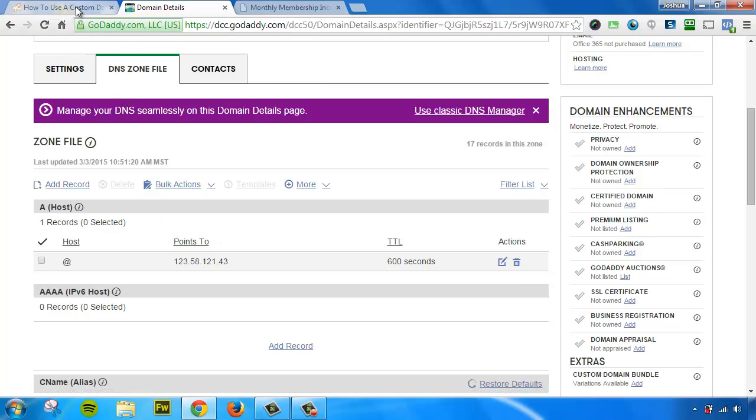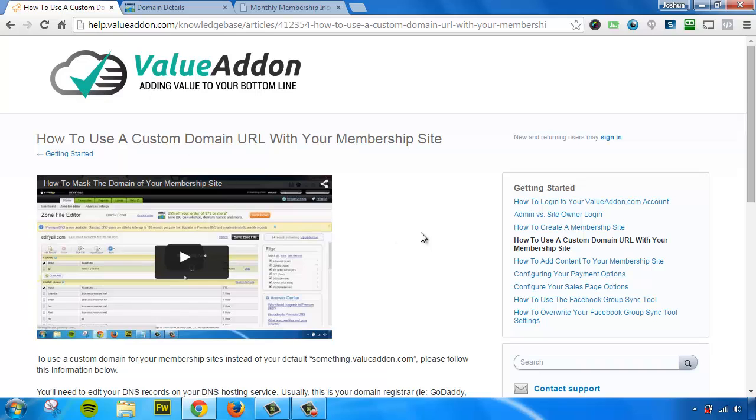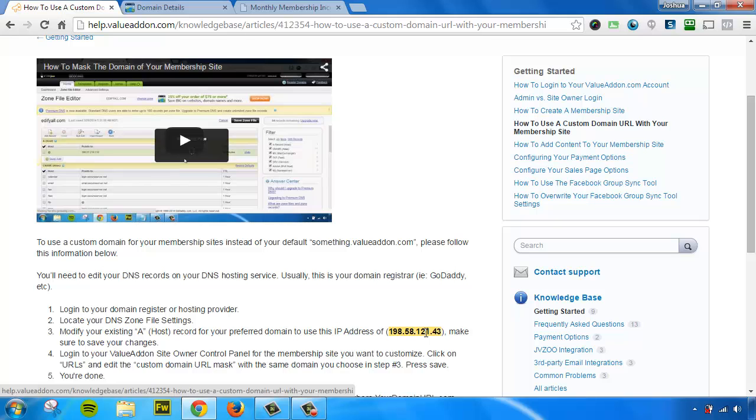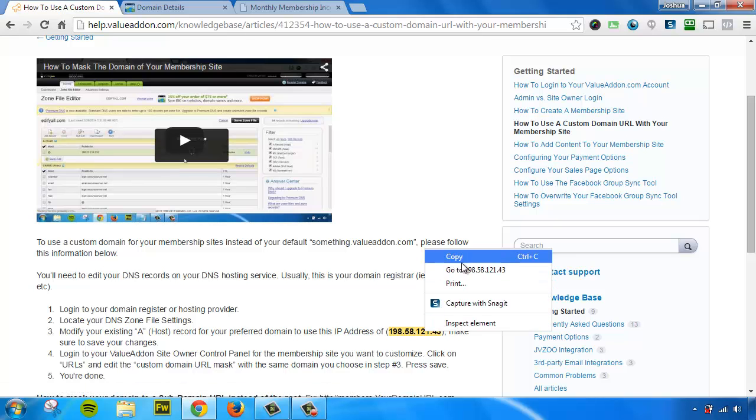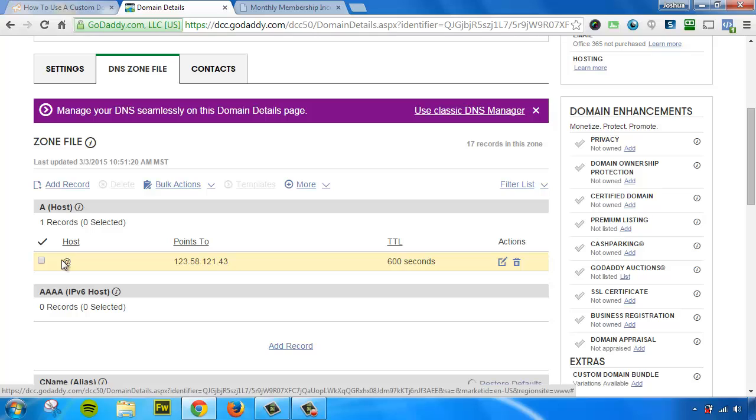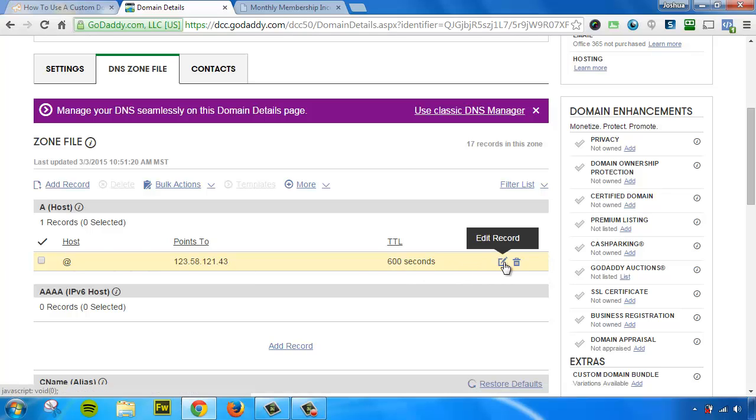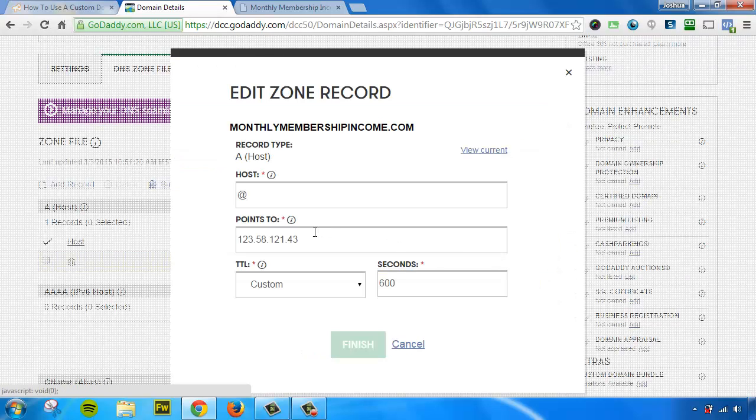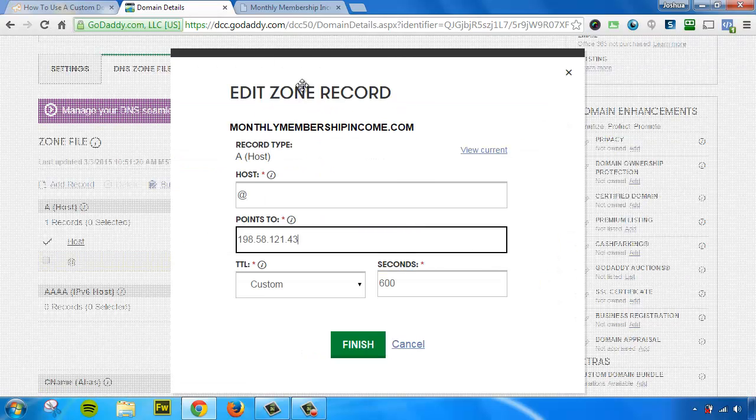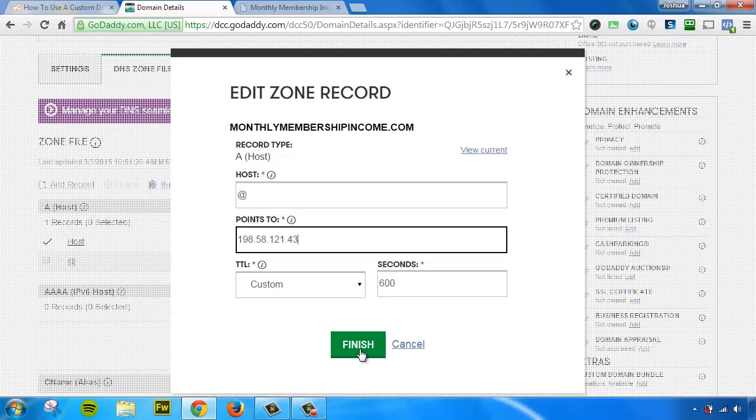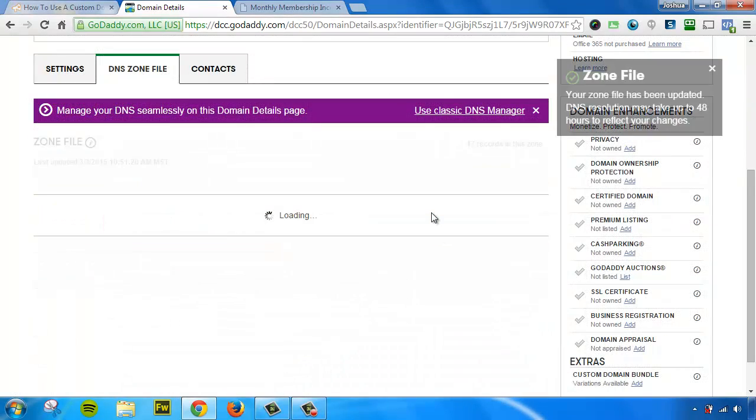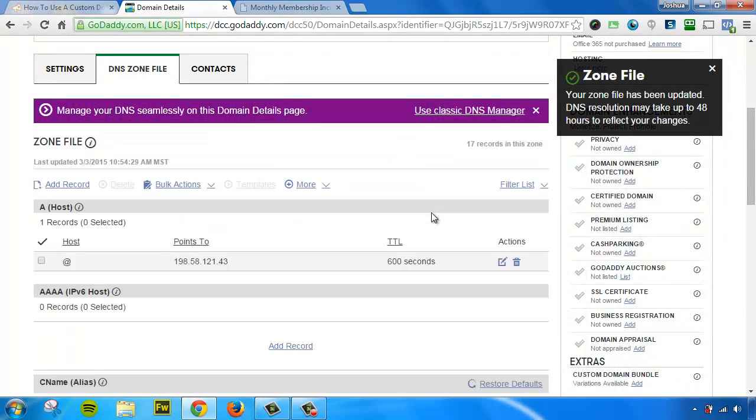Now, what we'll need for this is an IP address. This IP address can be found on the Knowledge Base article that is linked in Value Add-on. So copy that IP address. Go back to your DNS zone file editor, and we're going to edit the A or the at symbol A host record. That is for your root domain. Click on Edit Record. All we're going to have to do is paste in this new IP address and replace the old one. We'll hit Save Changes. So that's done.